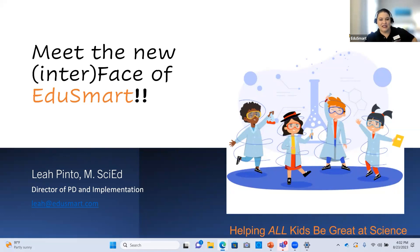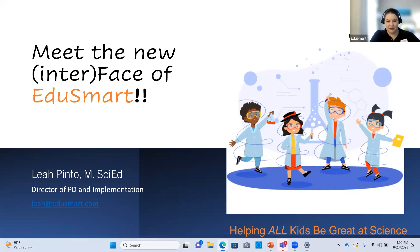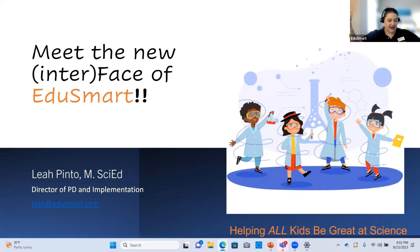We will be recording today's session, and you will get a recording of the session in the next few days for follow-up.